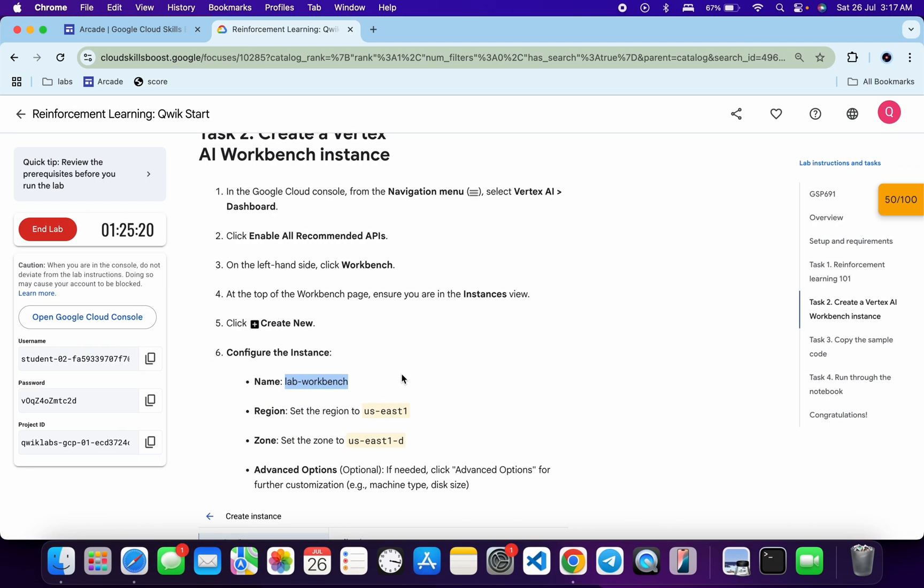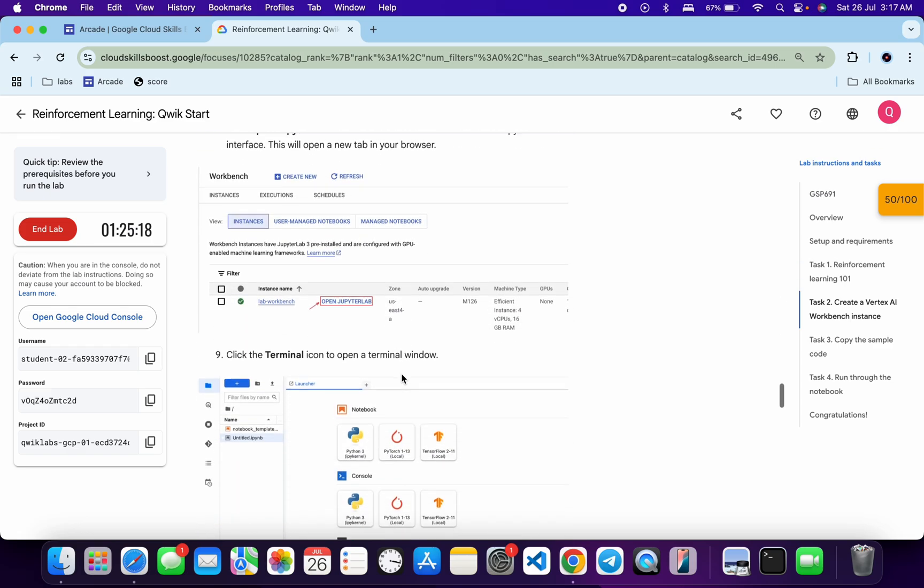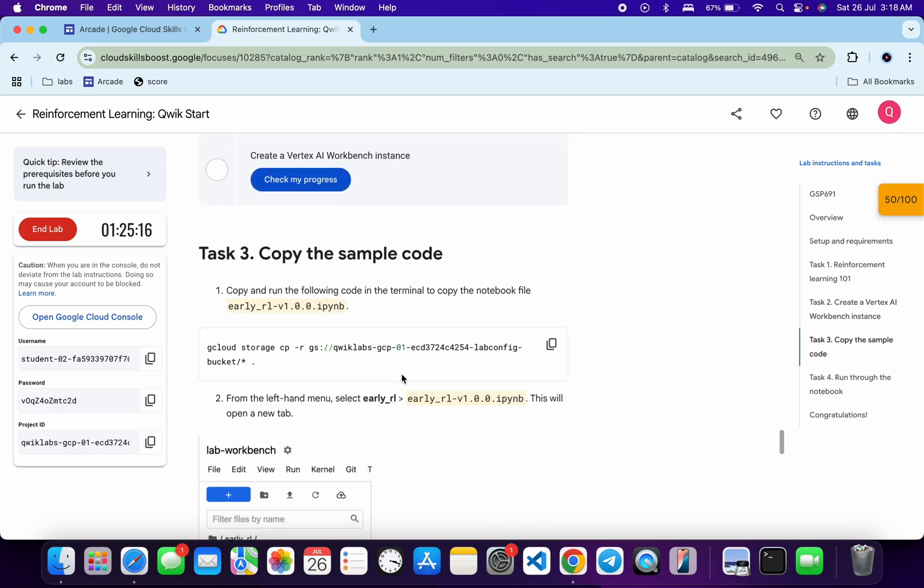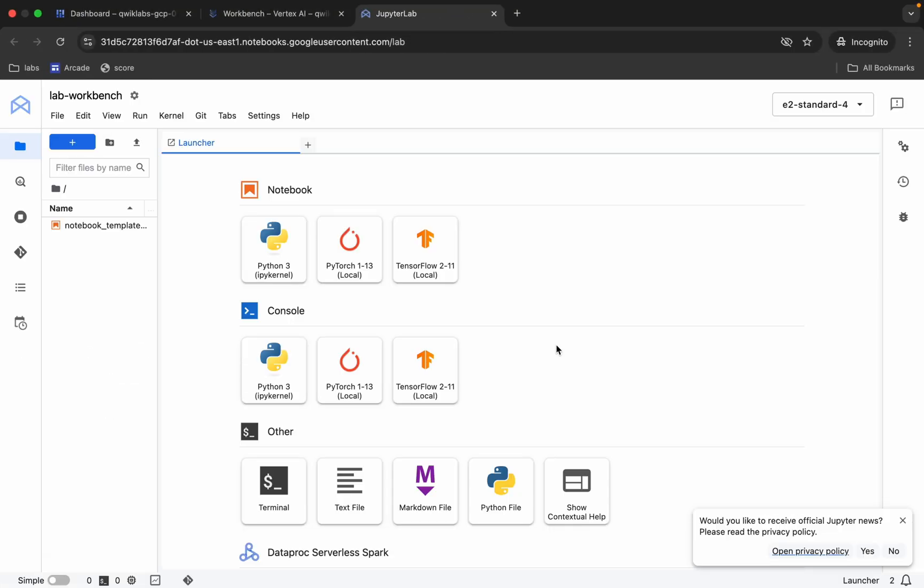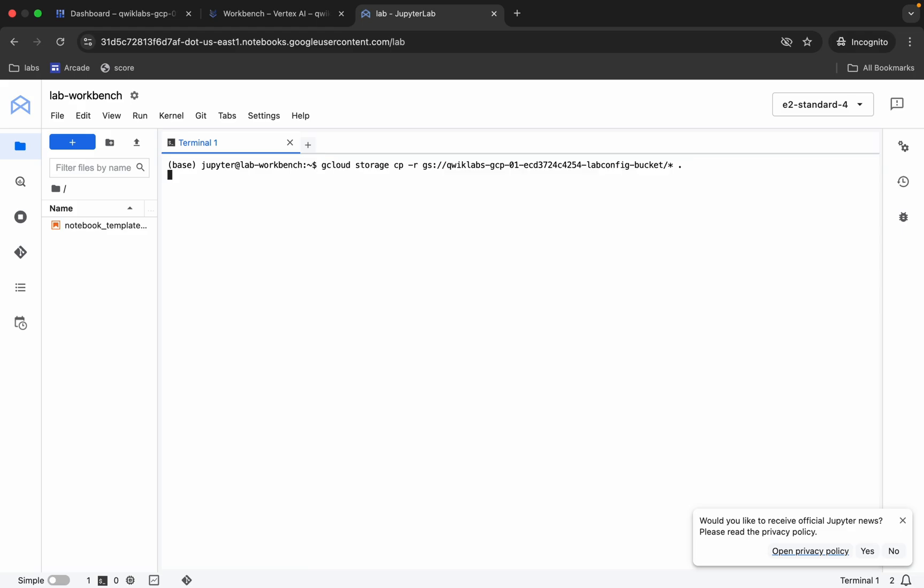Now click on open Jupyter Lab over here. Meanwhile, come back over here, scroll down a little bit, and from where you can see this particular command, just copy this command over here. It's finally done. Now click on this terminal and paste the command over here like this and hit enter.